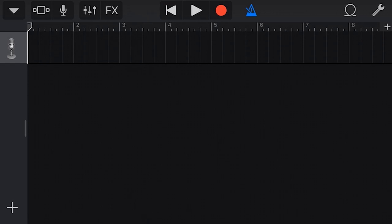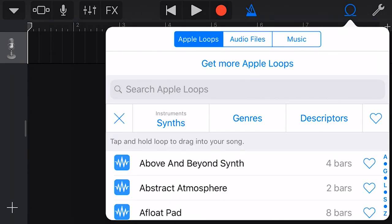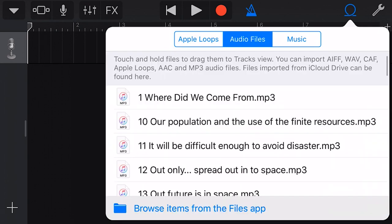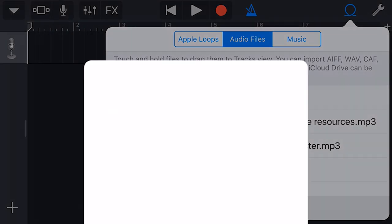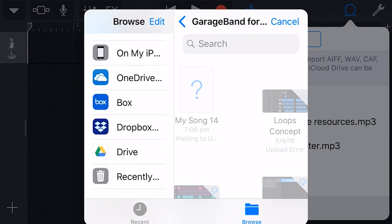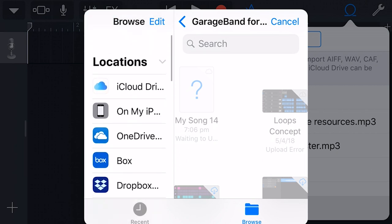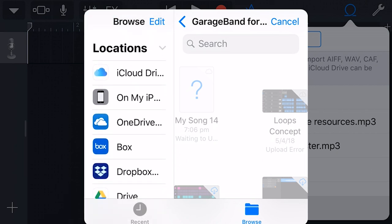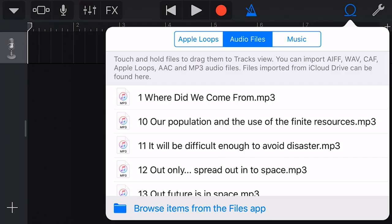Okay, to import our file, we tap on the loops icon here in the top right. And from here, we can go into Apple loops, but what we're interested in is our audio files. So if we tap the next tab here, it will go to audio files. And if we tap browse items from the files app at the bottom here, we can now import files from iCloud Drive, OneDrive, Box, Dropbox, Google Drive, or any of our cloud-based storage solutions. So if we have a file stored somewhere, we can import it here and then drag it into our project.